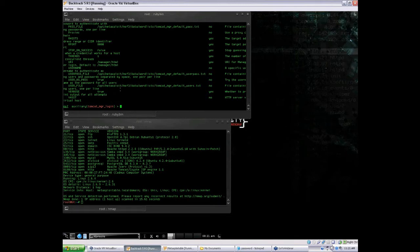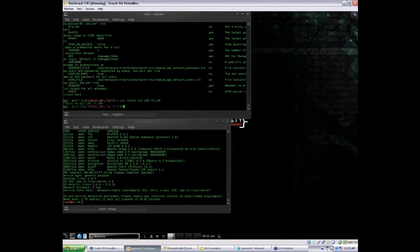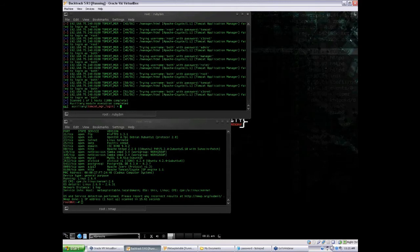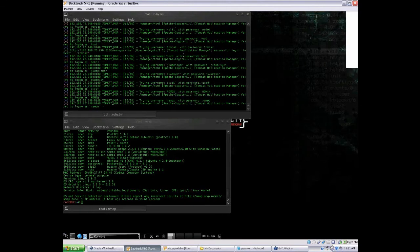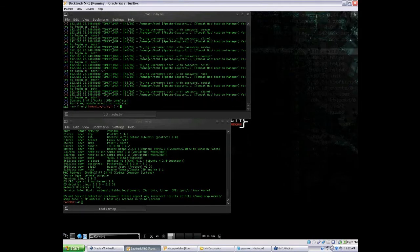Luckily for us, most of the defaults can be used. The only thing we really need here is the RHOST and the RPORT to be changed. Let's set our RHOST to our Metasploitable VM IP address, and let's set our RPORT to 8180, which is what Tomcat is running on the Metasploitable box. Let's run the exploit. The scanner is going to read through all of them. Looks like there was a successful login with Tomcat — user: tomcat, password: tomcat. Let's put that login to use.